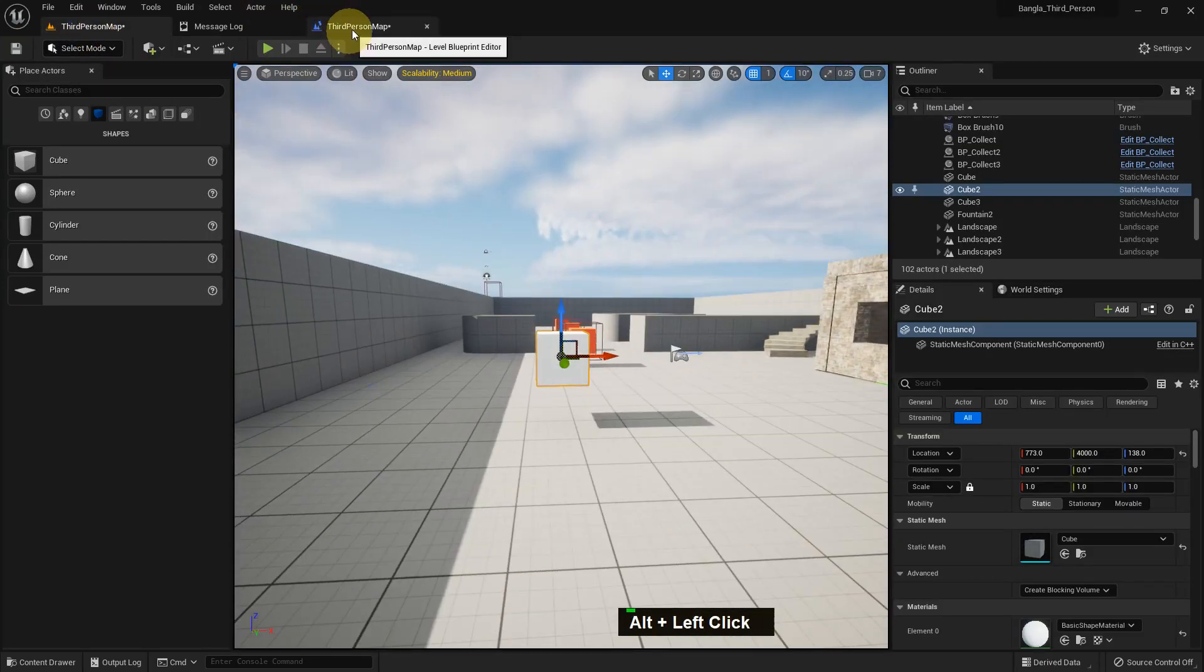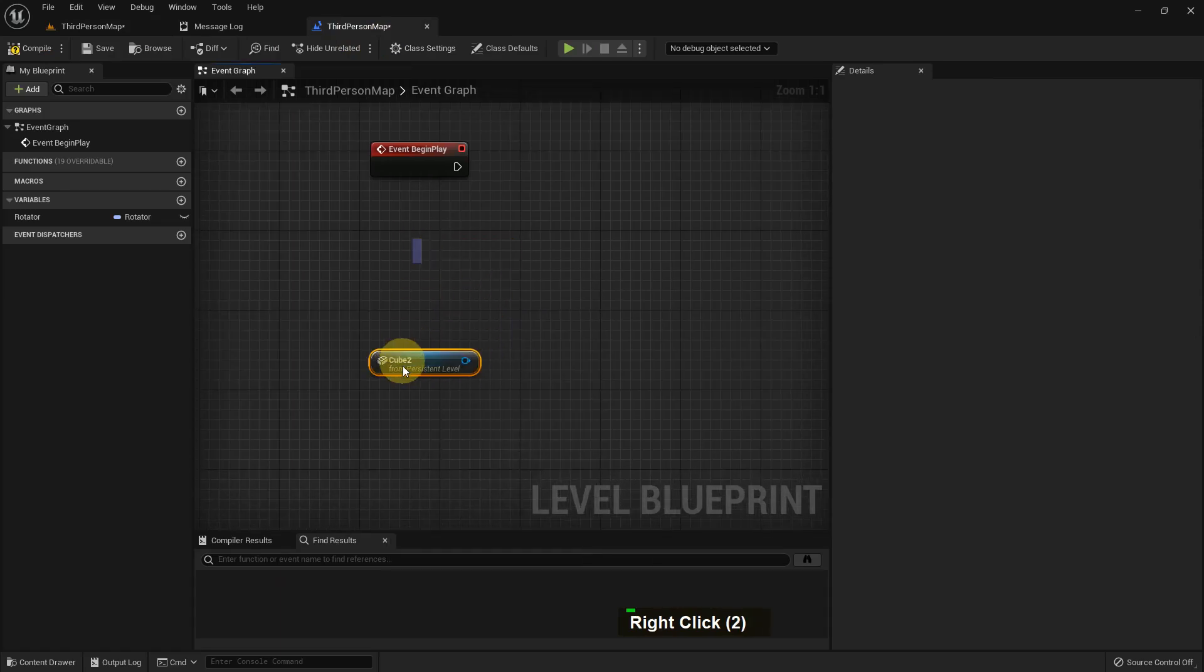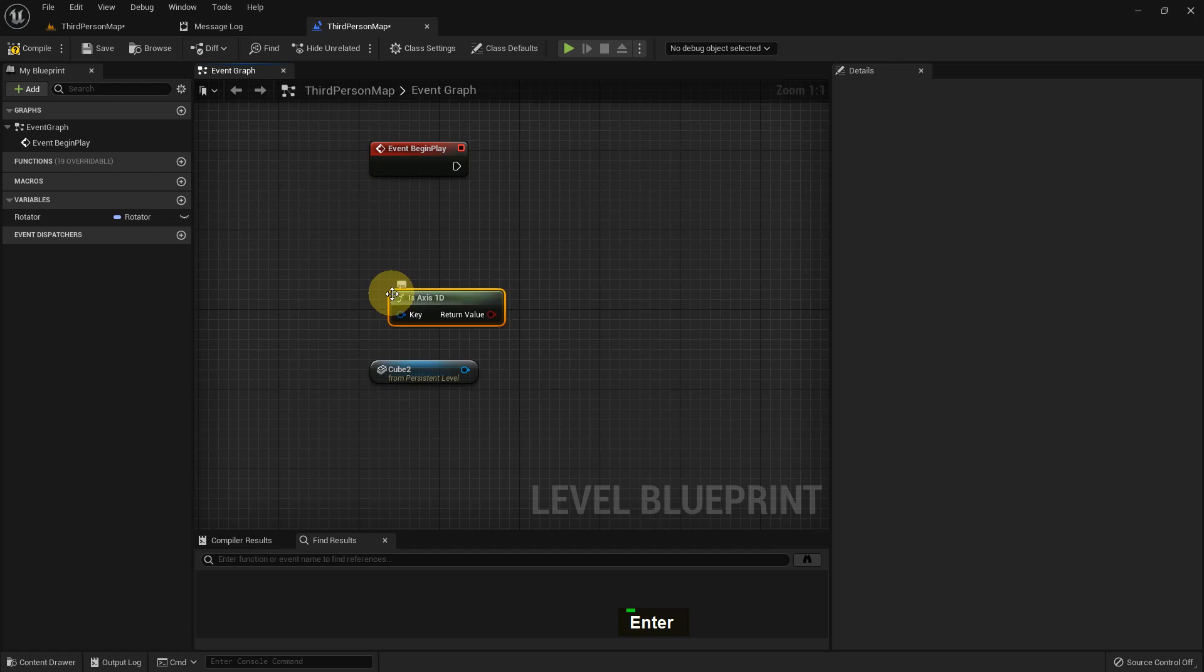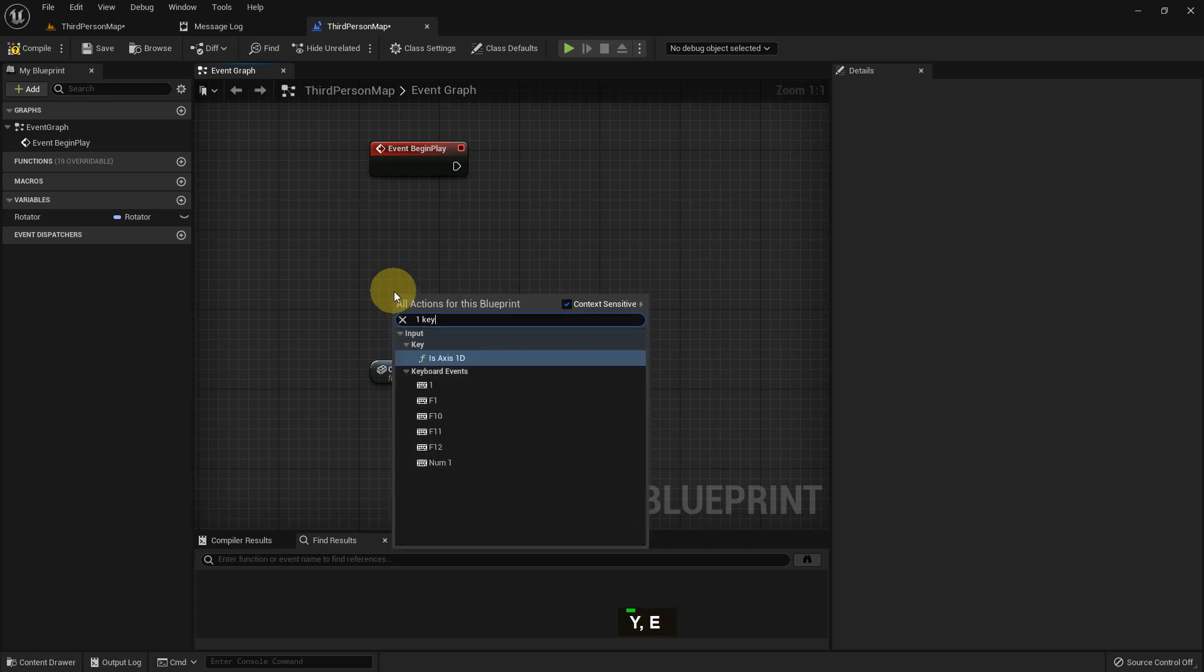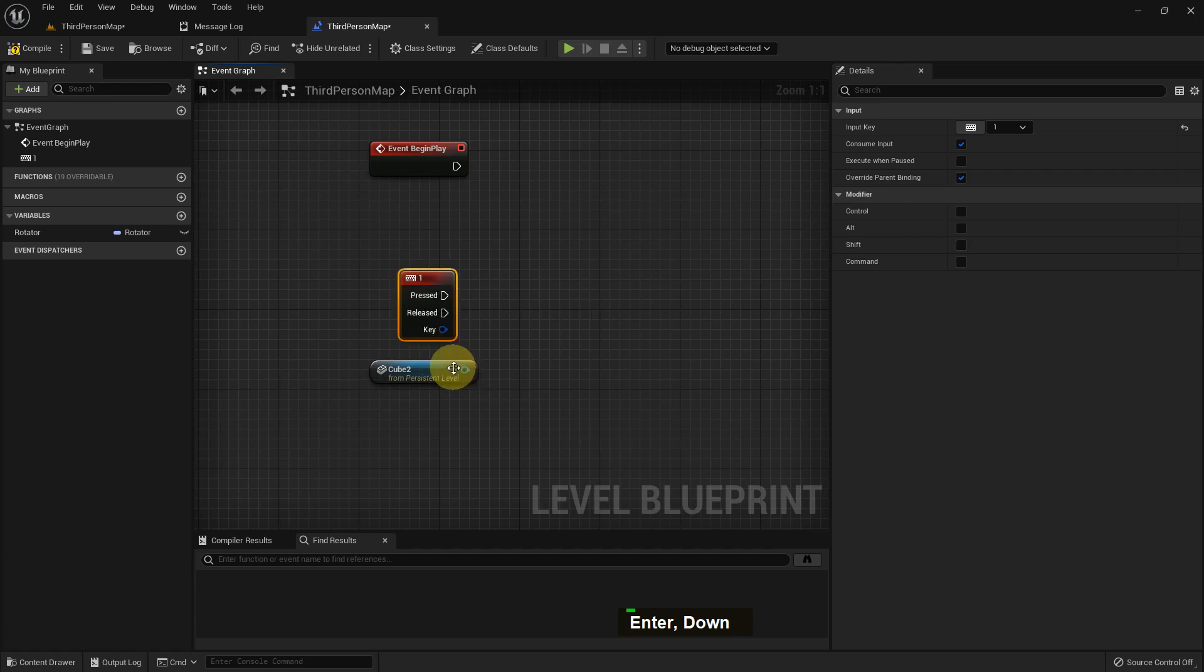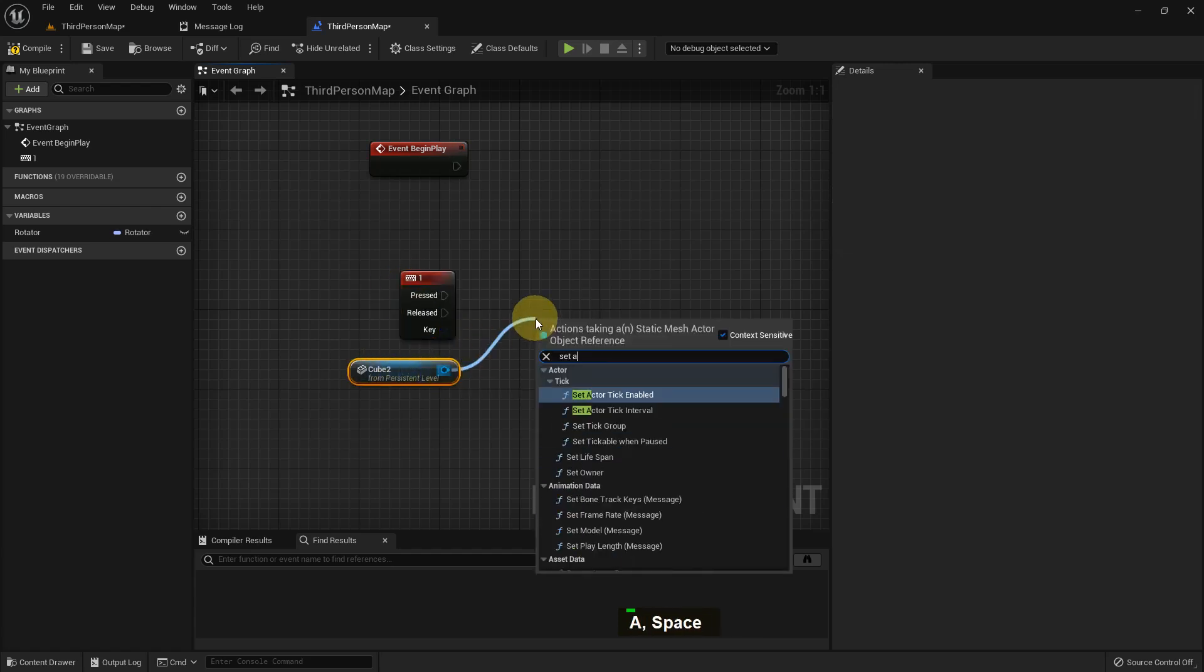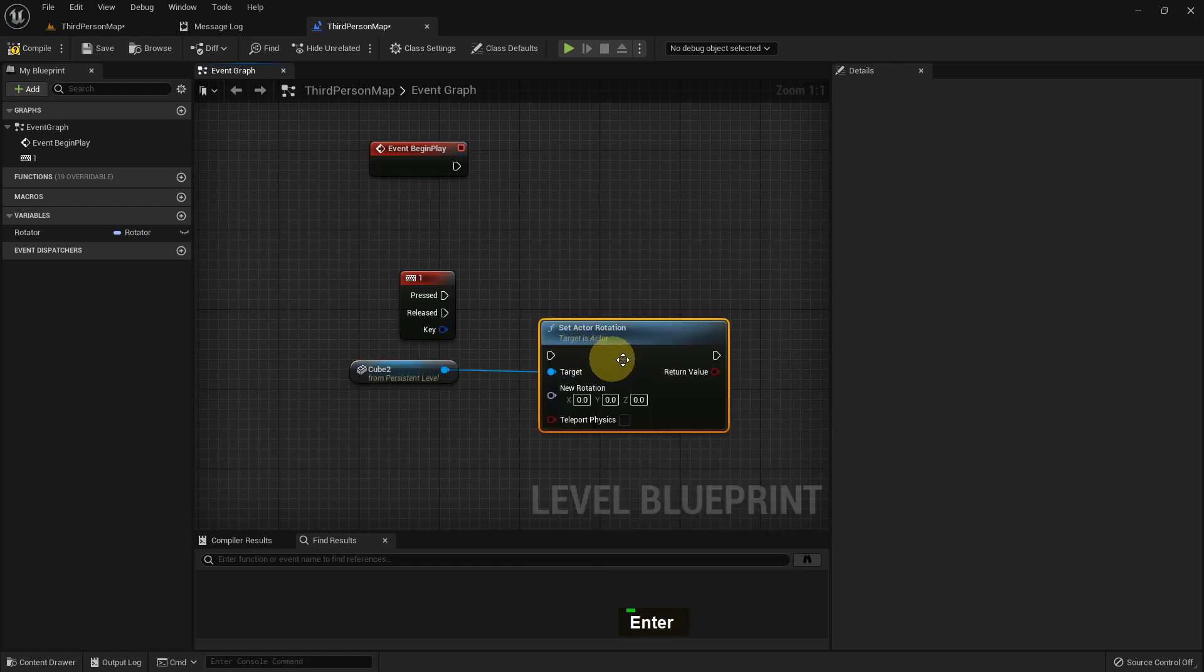This is our cube. We need to take the reference of the cube - select the cube, go to the Level Blueprint, right-click, and you'll see the reference option. I'll add a One key event.